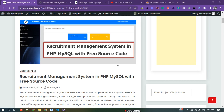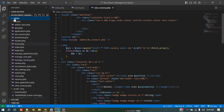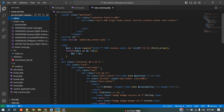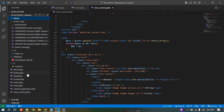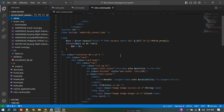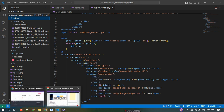Hello guys, welcome to the new video. In today's video we are discussing a project — the project name is Equipment Management System in PHP MySQL with free source code. The project is built using PHP, MySQL, HTML, CSS, and JavaScript. The complete code is free without any charges. The frontend uses HTML, CSS, JavaScript, and PHP, and the backend uses MySQL. The data is stored in XAMPP server.